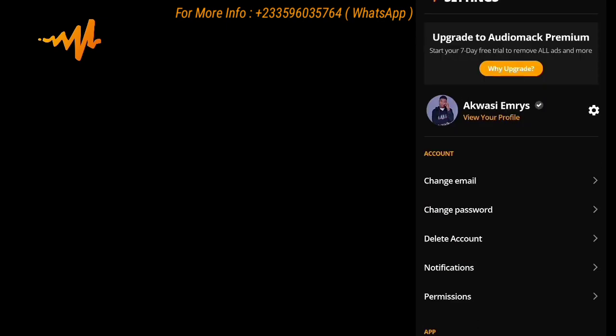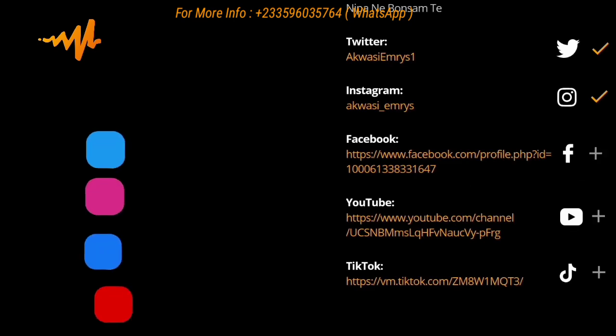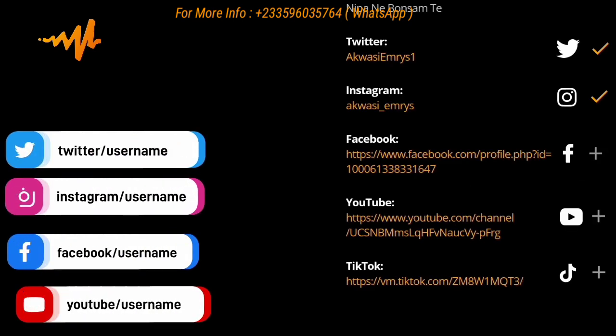Every artist on AudioMack must add all the social media handles linked to the AudioMack — Twitter, Instagram, Facebook, and YouTube.